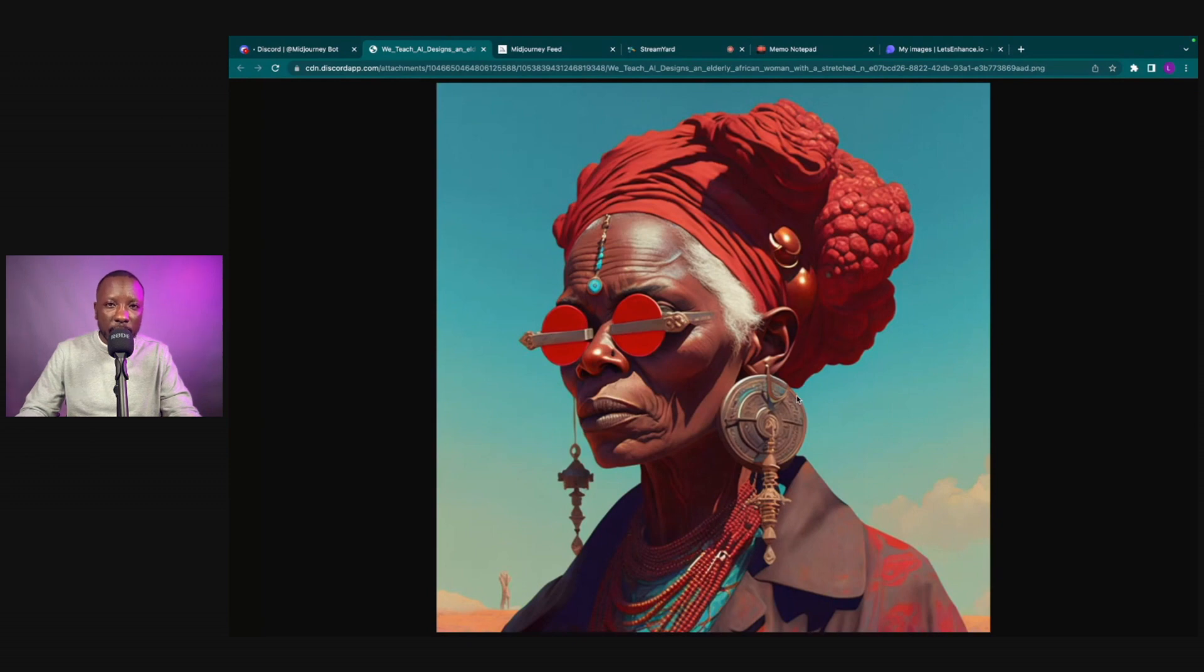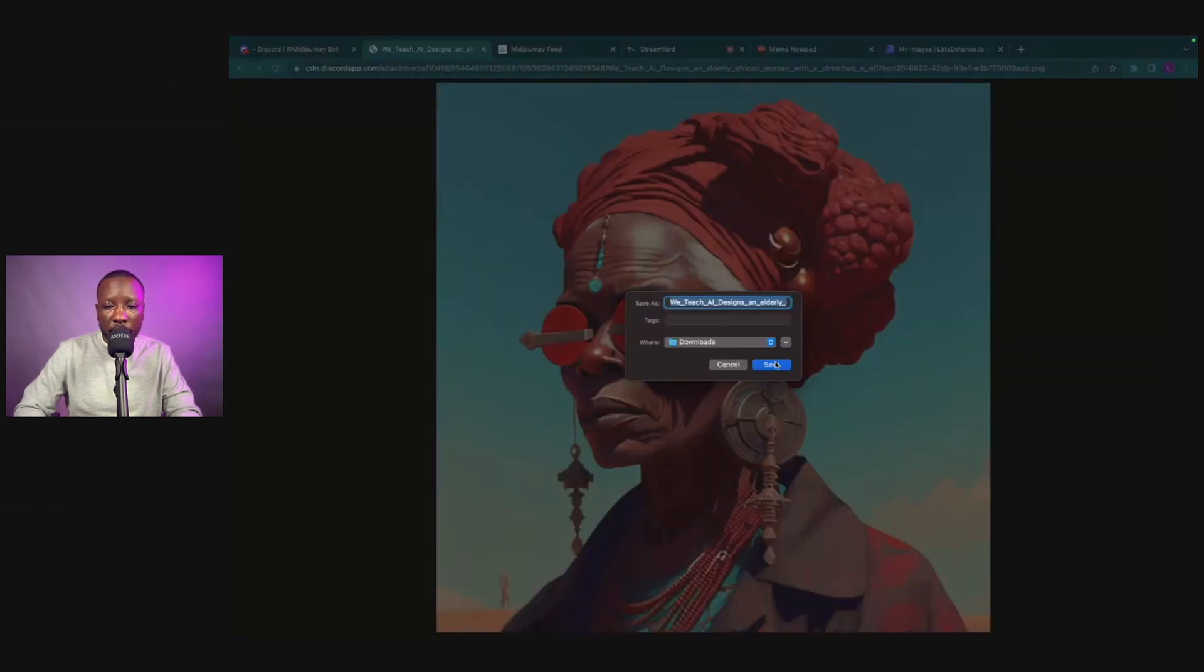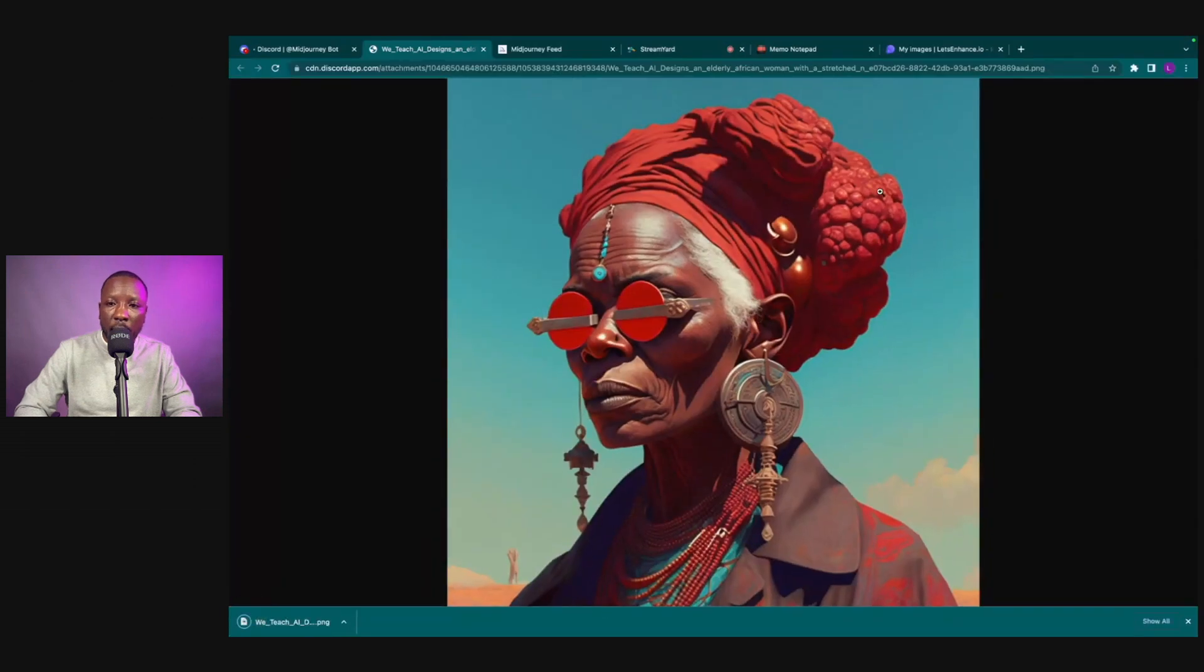But I notice it's not as detailed, it's very kind of soft, so we want to go ahead and upscale it even more. Let's go ahead, right click, and we are going to save this image. We're going to save this right inside the downloads.